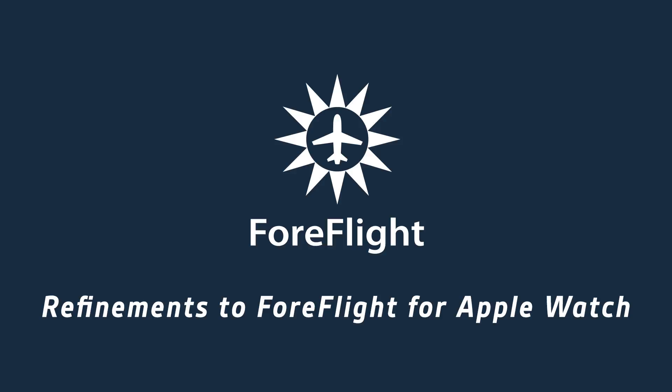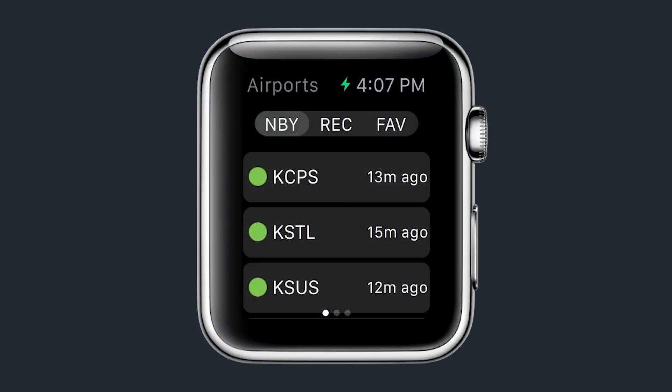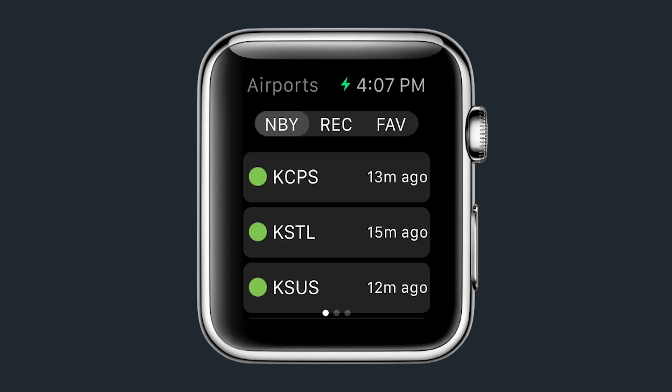ForeFlight for Apple Watch is evolving alongside the Apple Watch platform. With 7.2, weather information from up to 30 airports can be viewed on the redesigned airports page, which includes three new selectable tabs for nearby, recent, and favored airport lists.